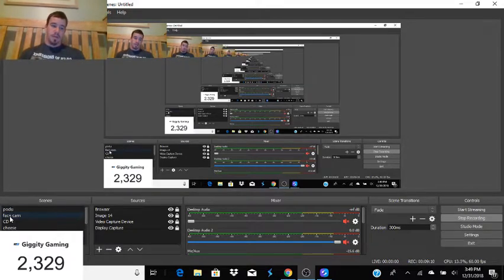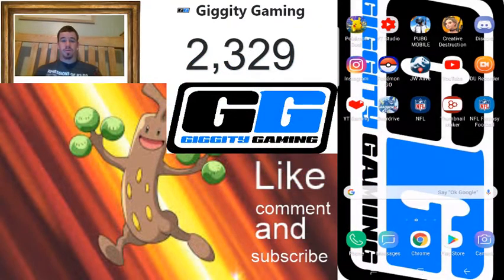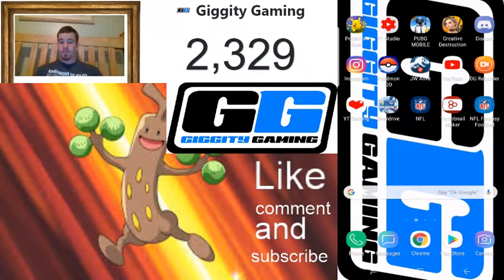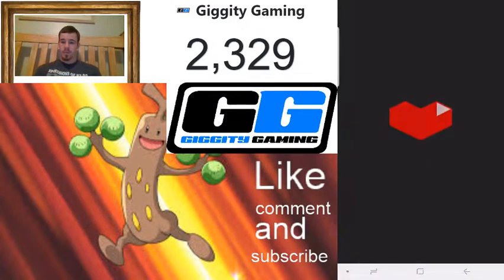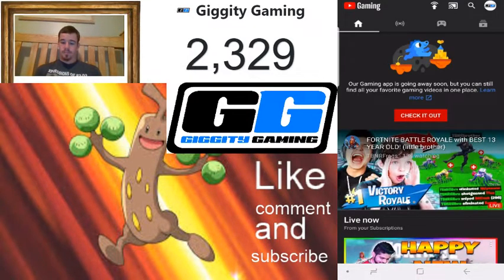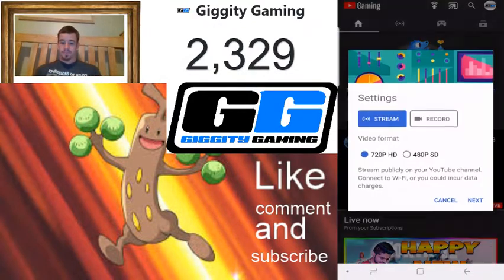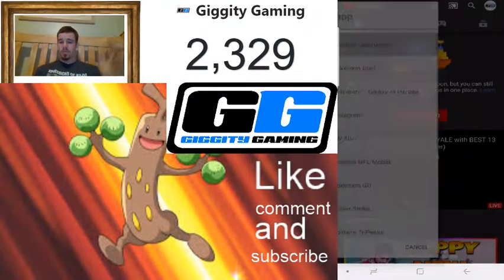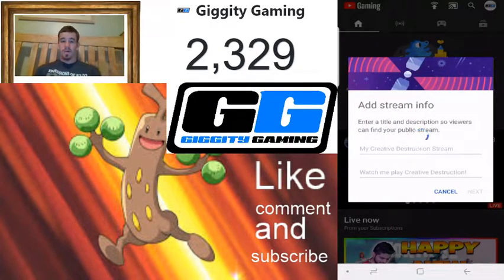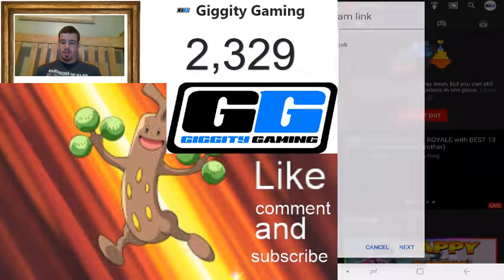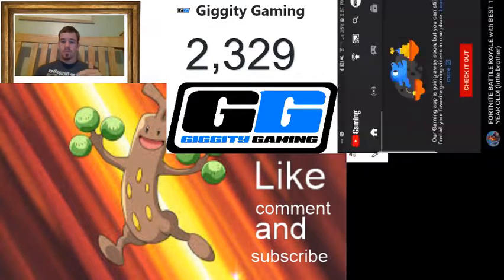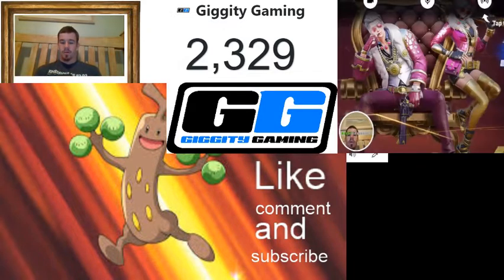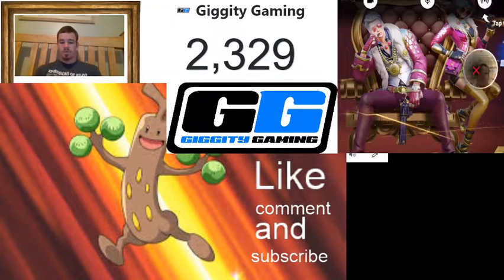The final thing I want to show is how I stream on my phone, because a lot of people on my Creative Destruction streams ask about it. It's quite simple — YouTube Gaming is right here. Press on it, it loads up, press the stream button at the top, press Next, pick your game, pick the title. Obviously I'm not going to start a stream right now, but pressing Next would bring you straight into the game.